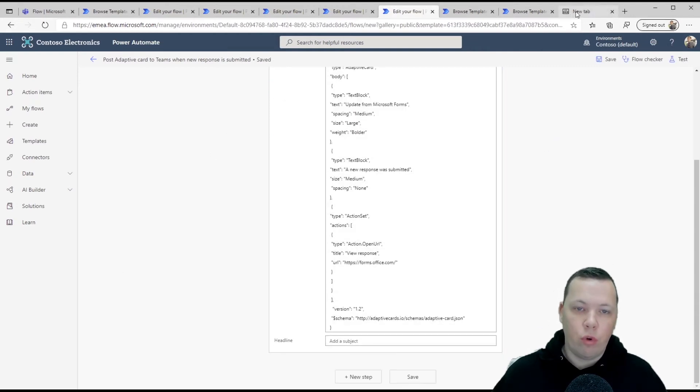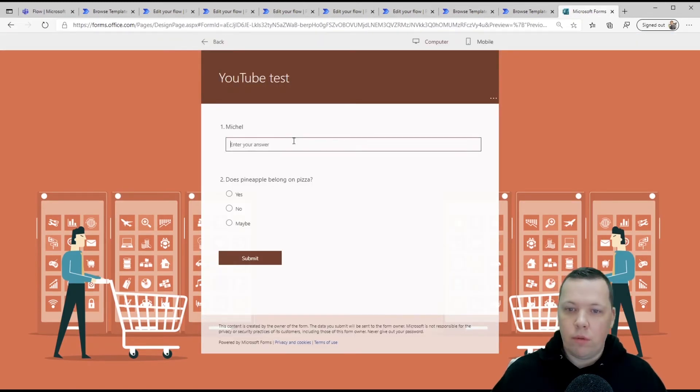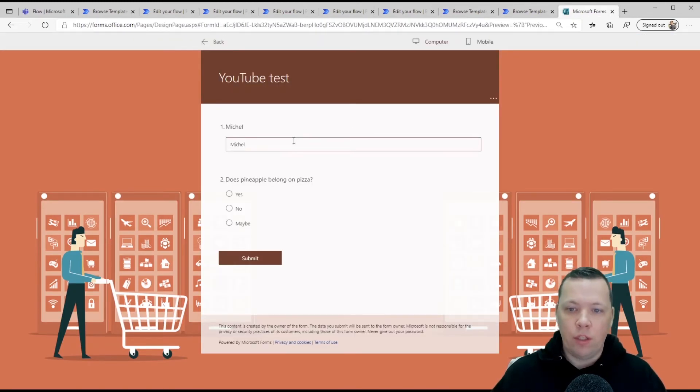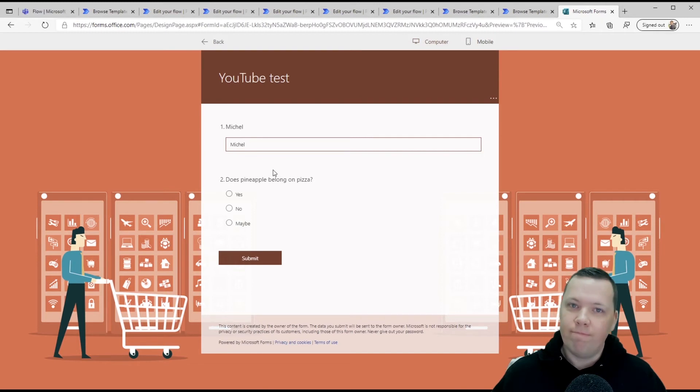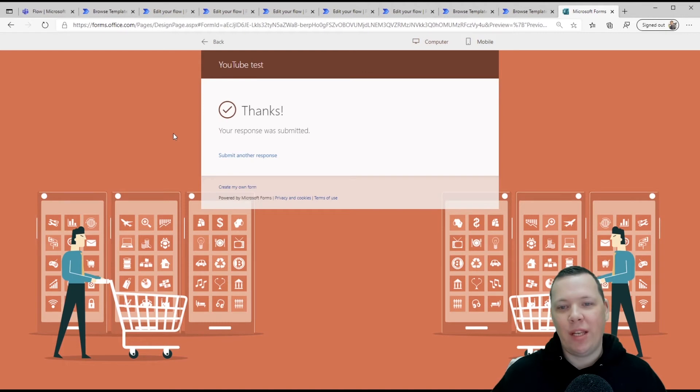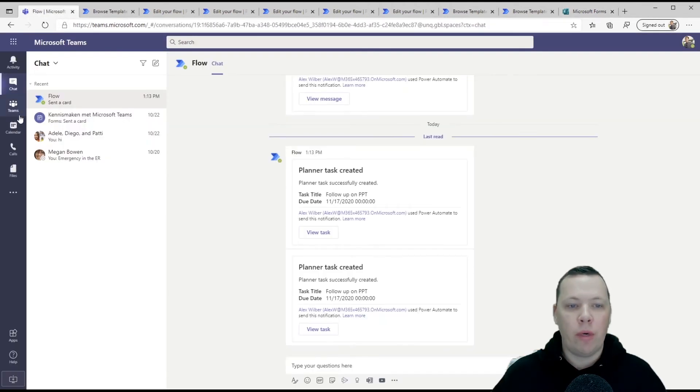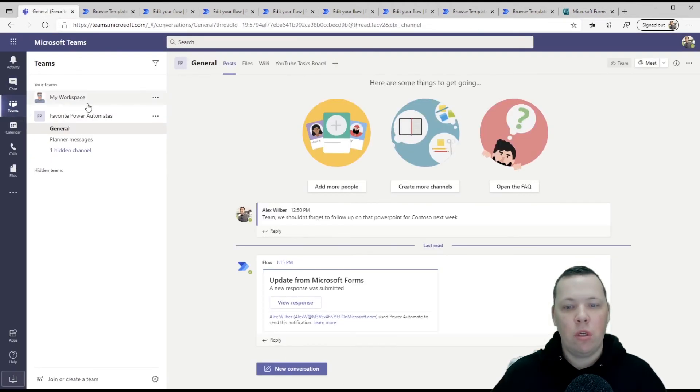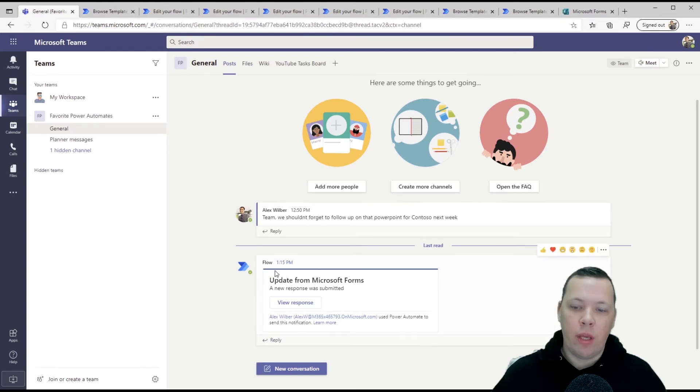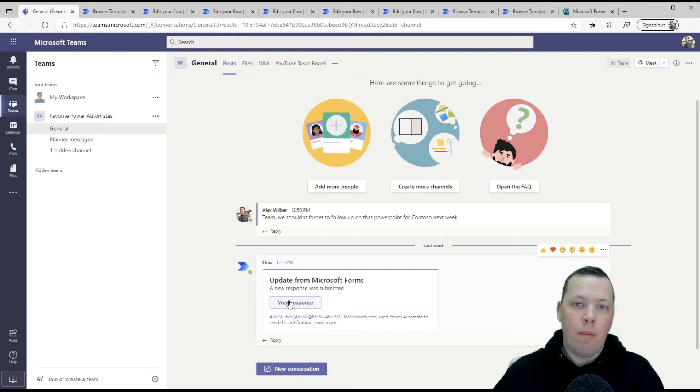Now let's go into forms. No, let's go in here. My name is Michelle. Does pineapple belong on a pizza? I don't think so, but I still eat it. So let's select. Maybe we've selected. Maybe a response was submitted. Now, if we go back into Microsoft Teams and then you'll see, hey, there's an update for Microsoft Forms, a new response was submitted. And again, this is done by power automate.